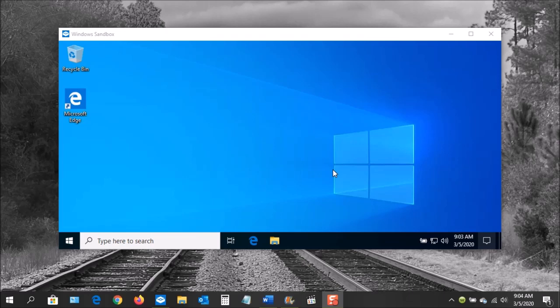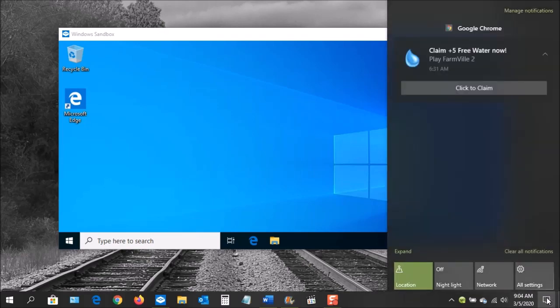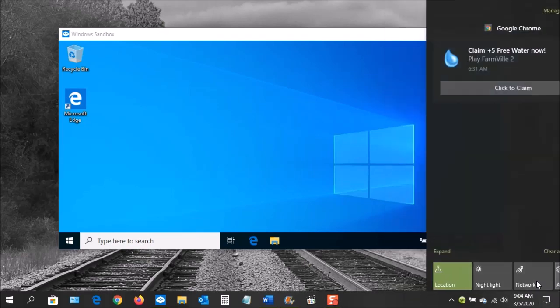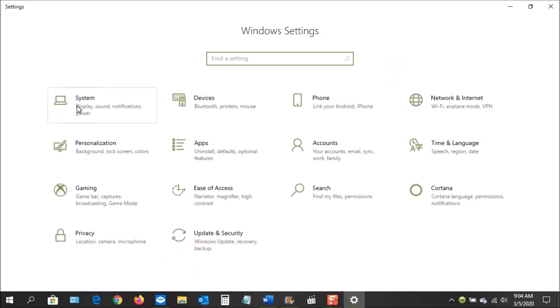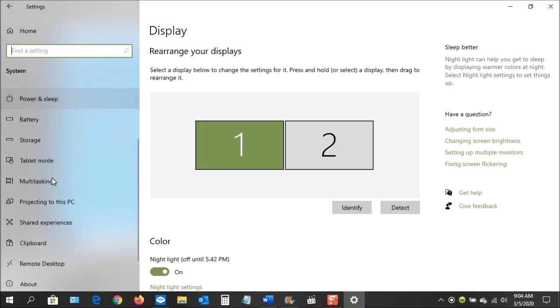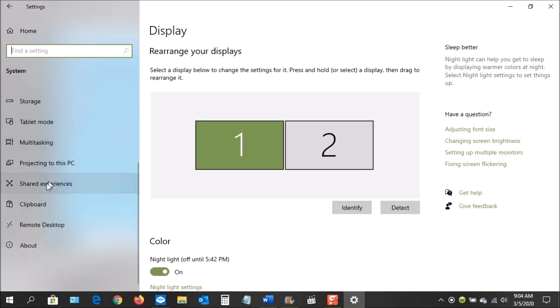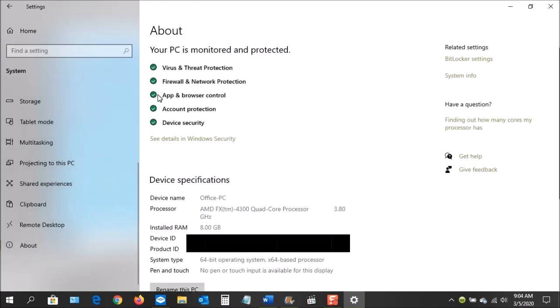Let's check some of the other specifications. Go down here in the lower right and click on the notification, and then go to All Settings. Next, go over here to System, and on the left-hand side, go down to the bottom where it says About. Here, if you look down, you'll see Device Specifications. Here you'll see the Processor, the Installed Amount of RAM, and the System Type. These properties need to be able to meet the requirements to use the Windows Sandbox.